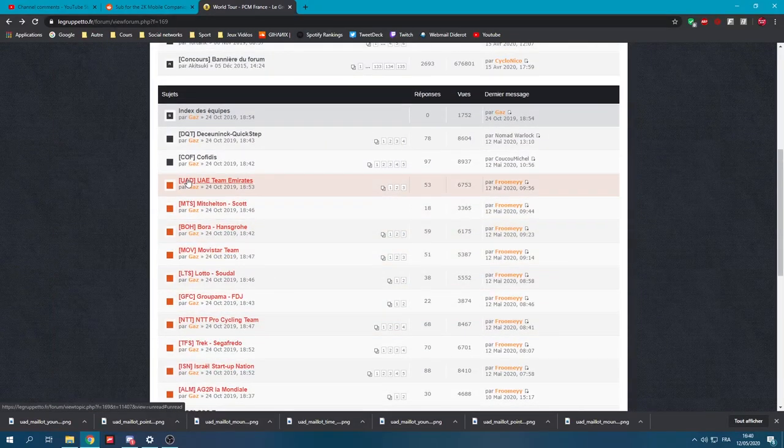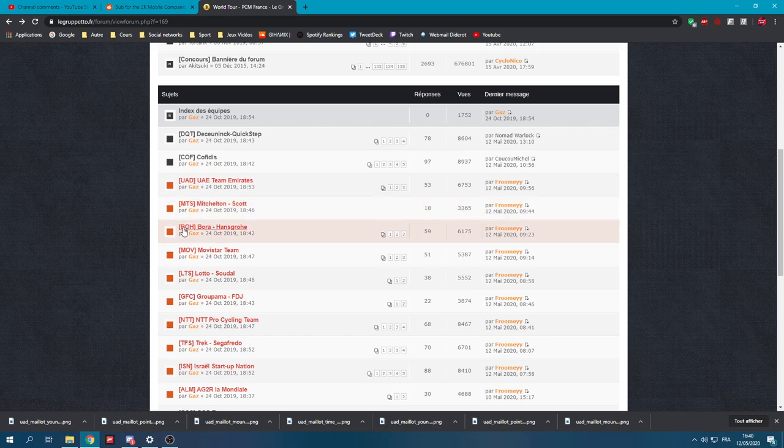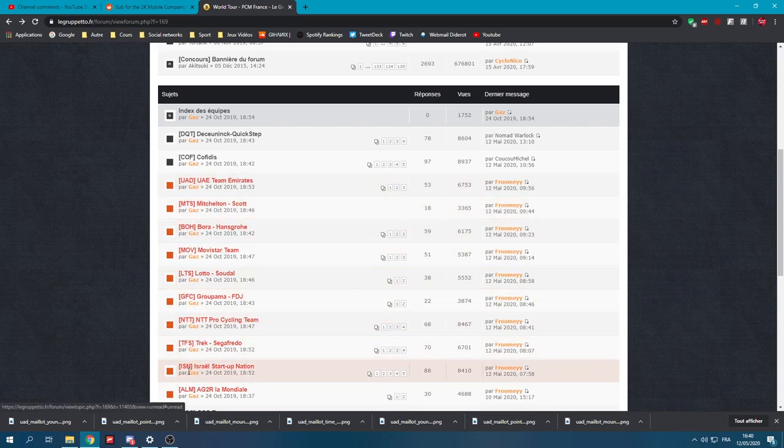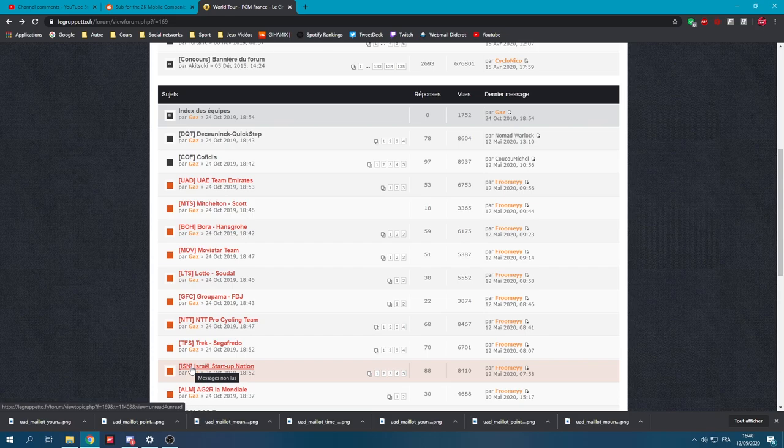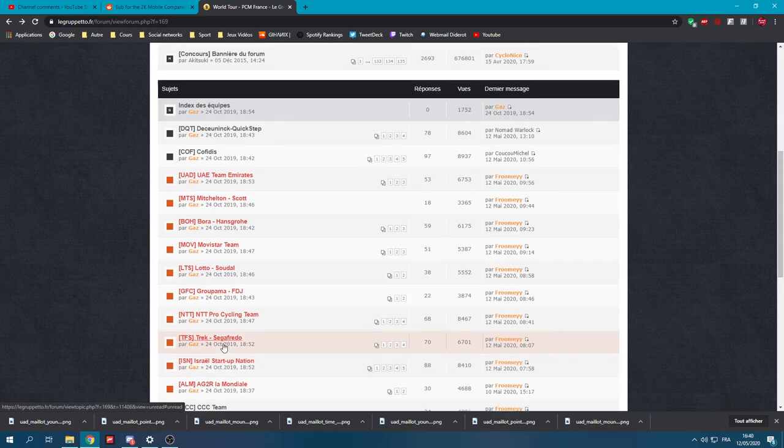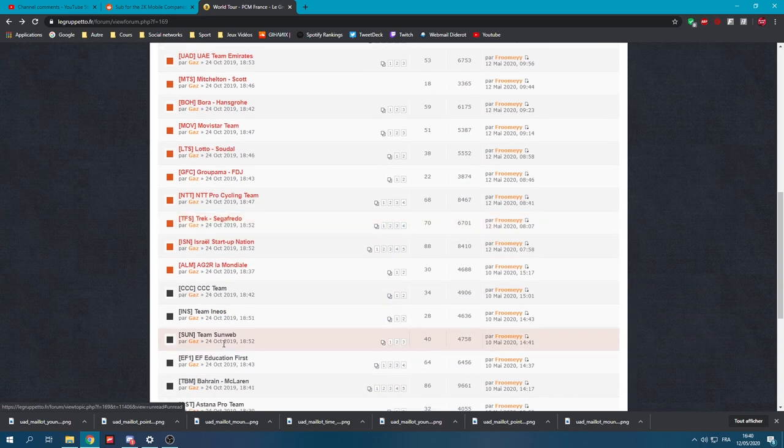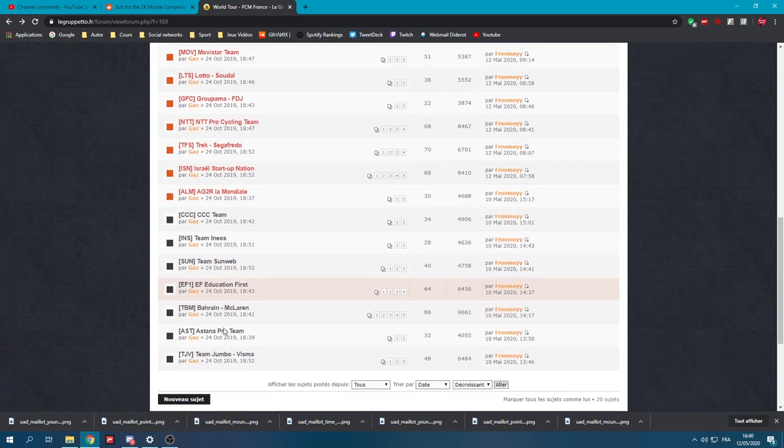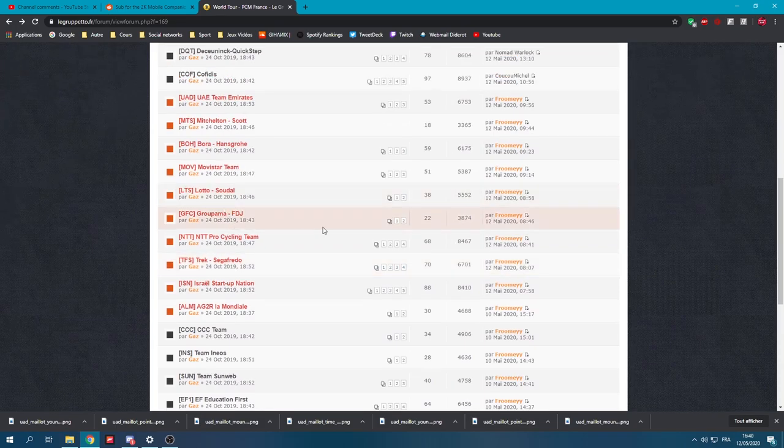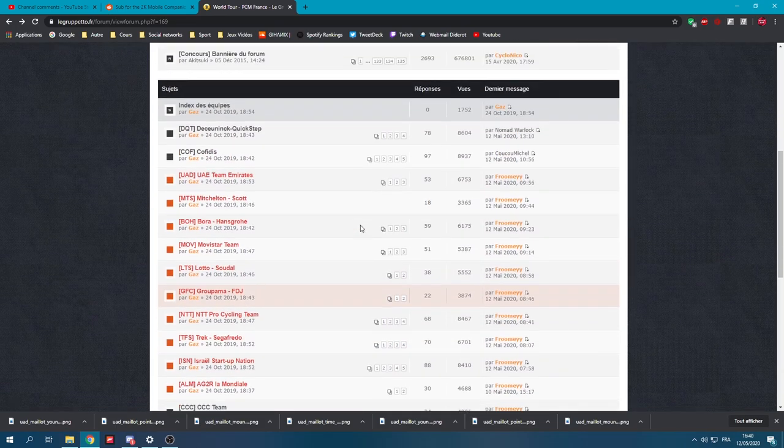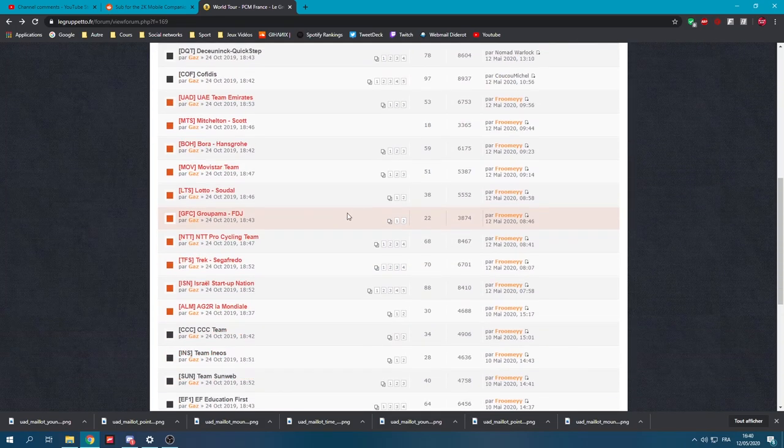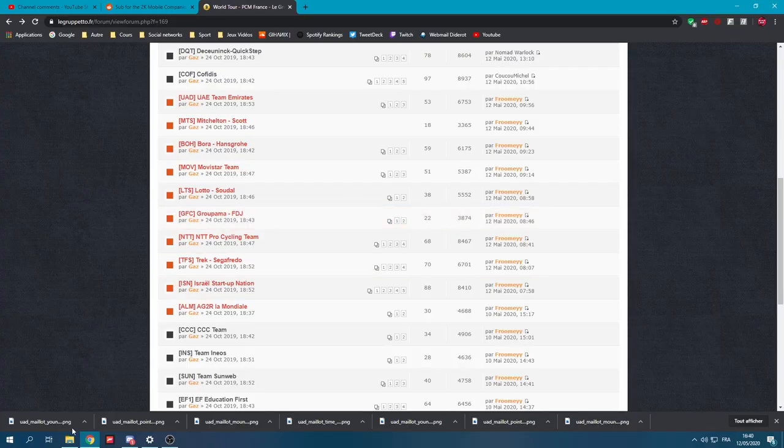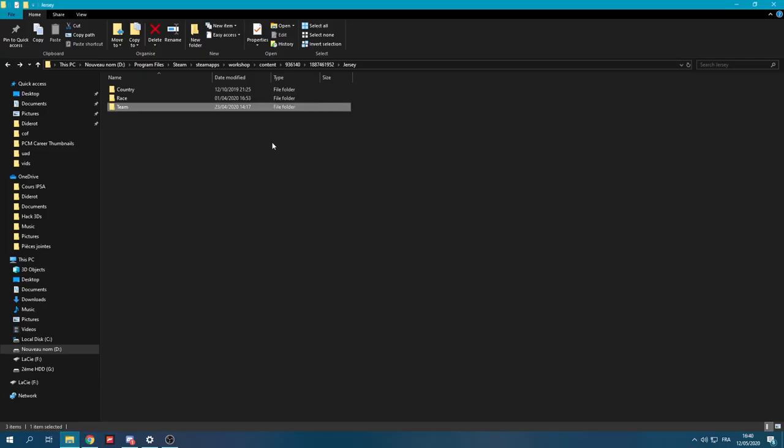So yeah, once again, the initials you're looking for for the team are on the left-hand side of the subject. So that is right there. Some of them haven't been changed. For example, Israel Startup Nation is ISN. In-game, it will be ICA because it is still, according to PCM 2019, and it was ICA. For Israel Cycling Academy. There's some teams that you will struggle to find their name. What else could you struggle on? You could easily struggle on Alpecin. Alpecin is COC for Corendon Circus, I think.